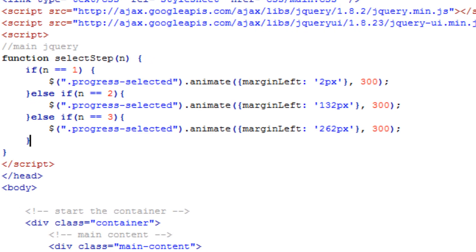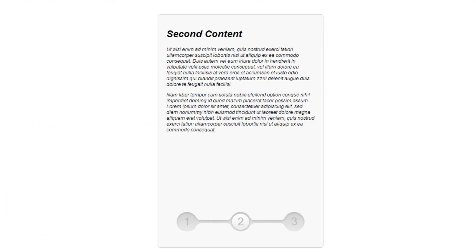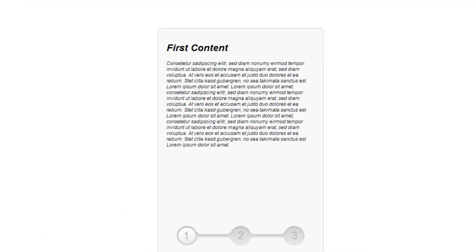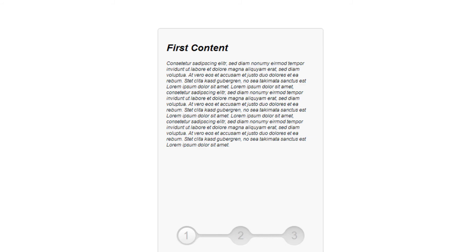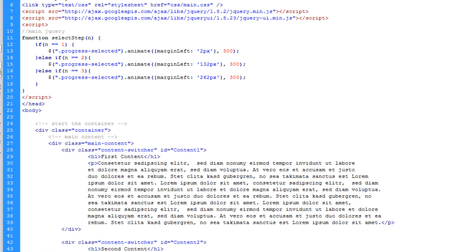Let's go to Google Chrome, refresh, and see what it does now. You can see that clicking number 2 or number 3 slides the indicator accordingly — but it doesn't show the correct content yet, so that's what we're going to work on next.